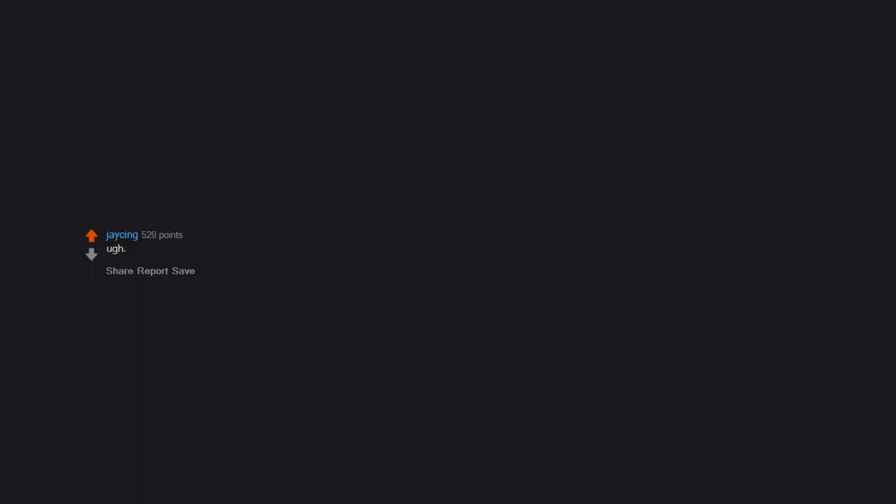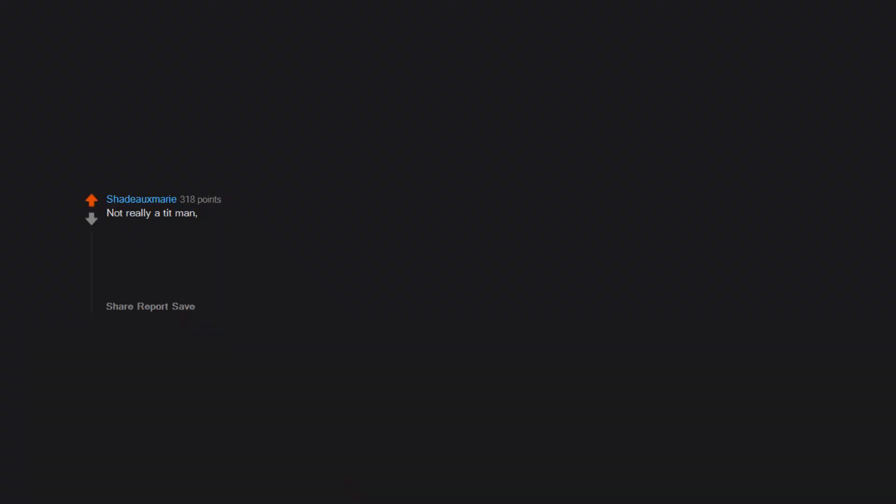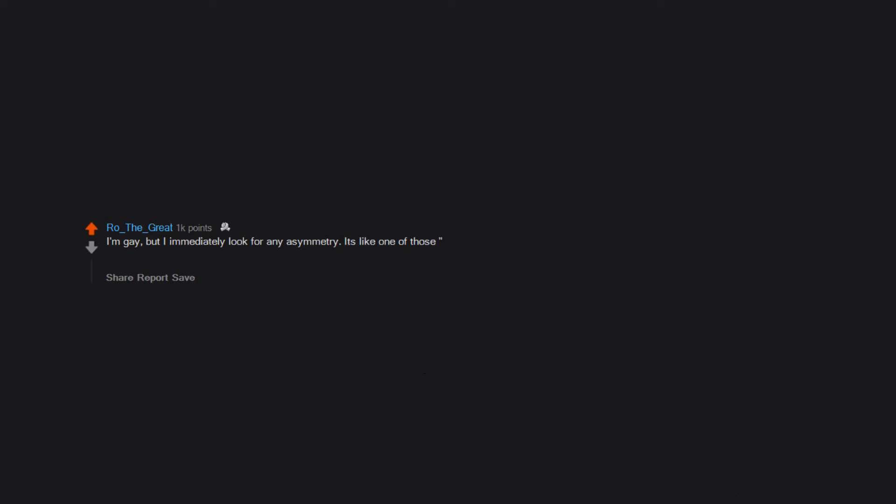Those things must suck to have to carry around. Not really a tit man, so not much. People always ask me if I'm a leg man, a breast man, or an ass man. I figure I must be an ass man. People yell at me all the time: You're an ass, man! - Rodney. Most of my energy goes away from my brain elsewhere. I'm gay, but I immediately look for any asymmetry. It's like one of those find the difference between these two pictures games in Reader's Digest.